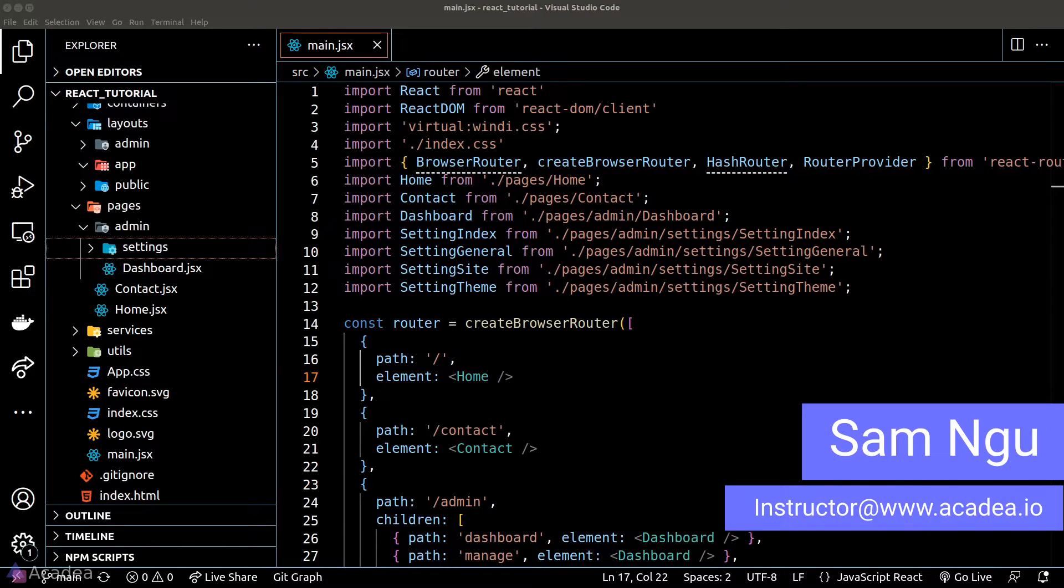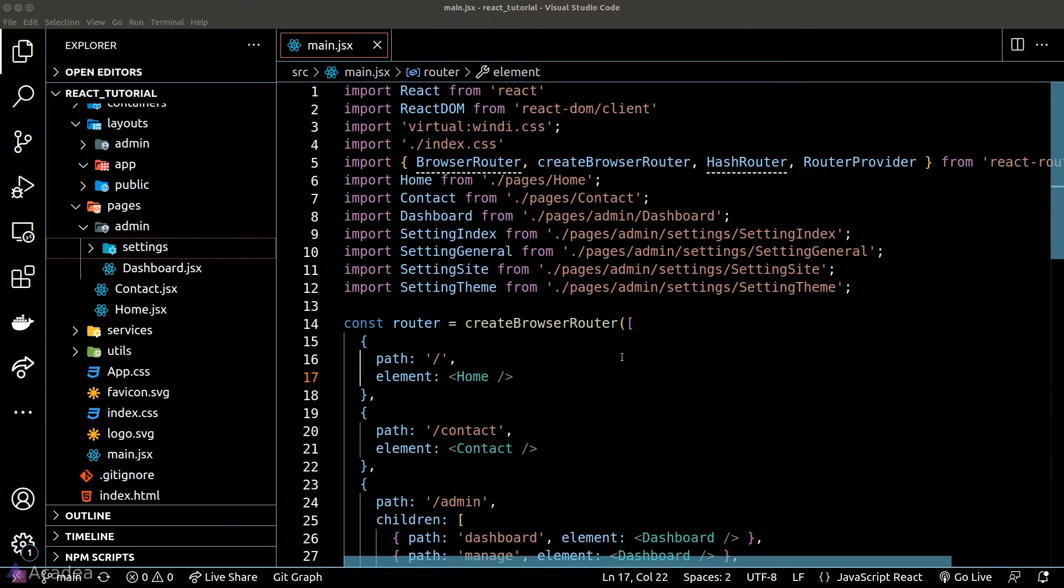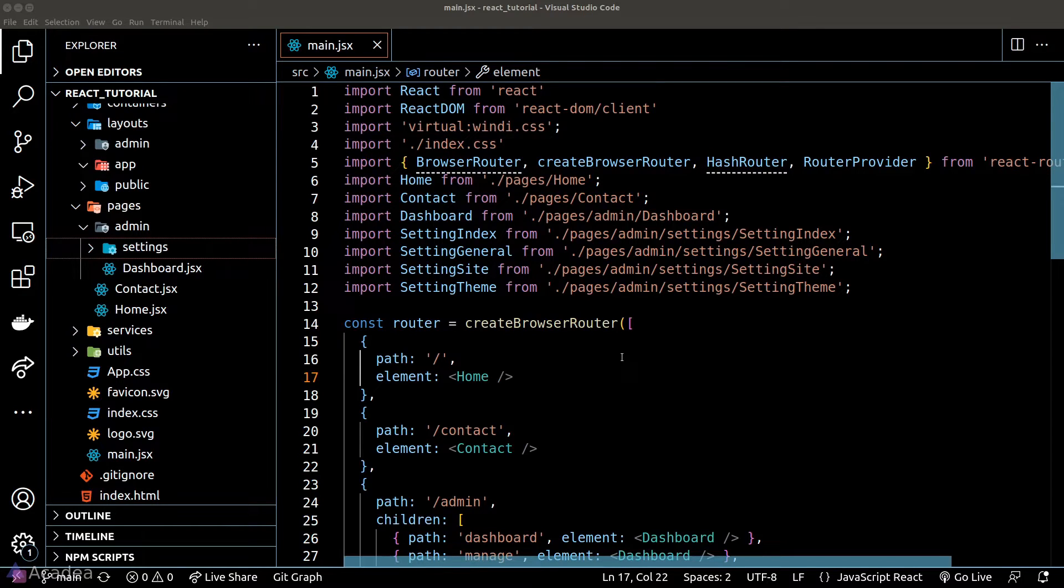We mentioned in a previous video that the loader in the data API is a way for us to trigger a function when a page is mounted. Let's see how this thing works.